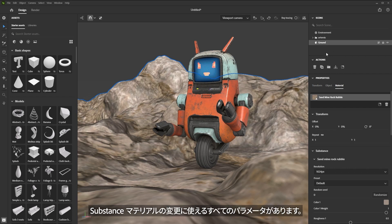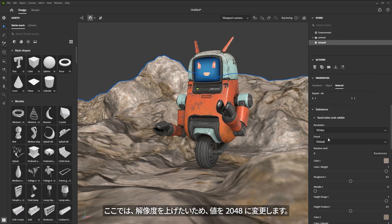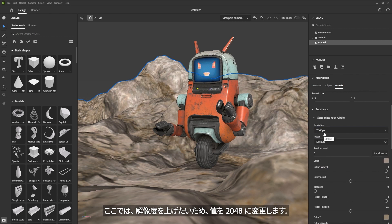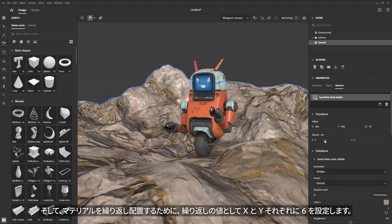Here under the ground object in the material tab, you can see all of the parameters accessible through the substance material. I definitely want to change the resolution, so I'm going to upgrade this to 2048. And then I'm also going to repeat this material on the surface. For the repeat value, I'll set this to something like a six by six on the X and Y repeat.